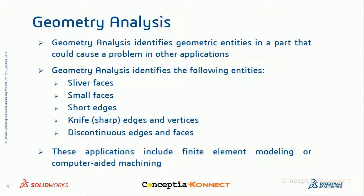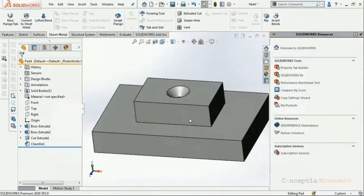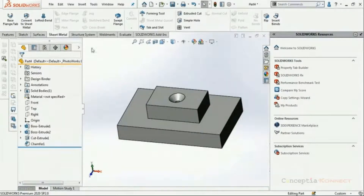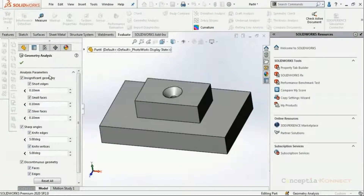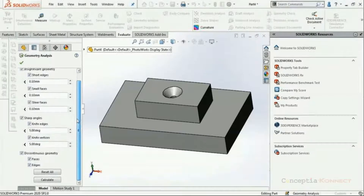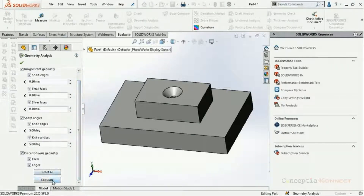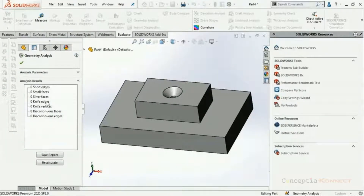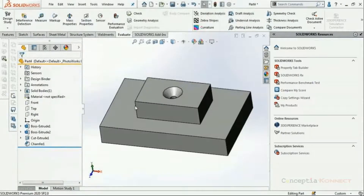I have a simple model with extruded and chamfer features. I'm going to run Geometry Analysis on it. There are short edges, small faces, sliver faces, and sharp edges options with default values — I'm keeping defaults and running the calculation. In this model there aren't any issues.